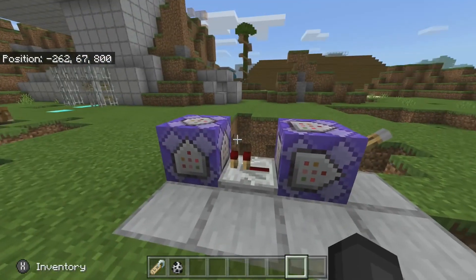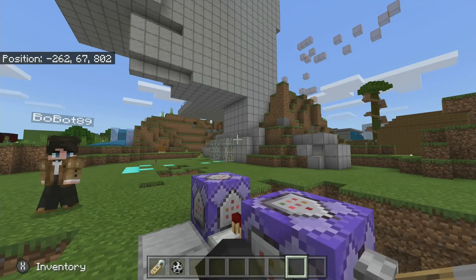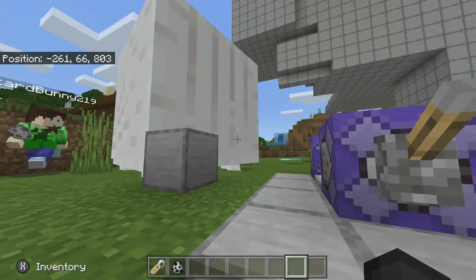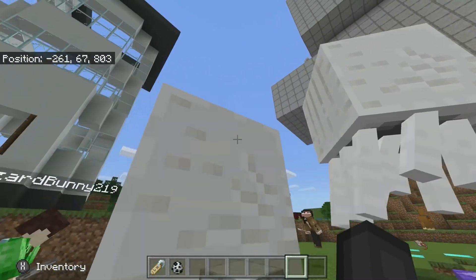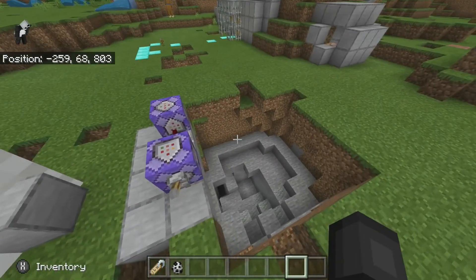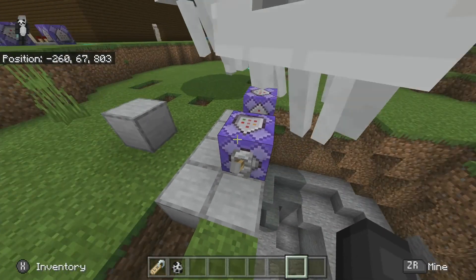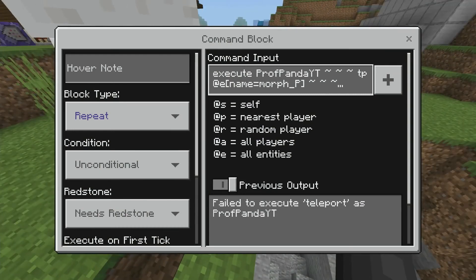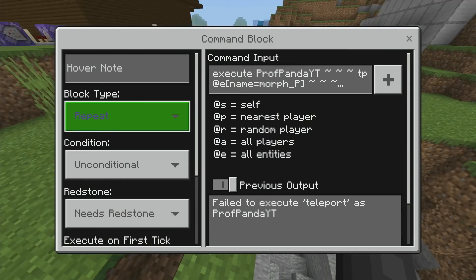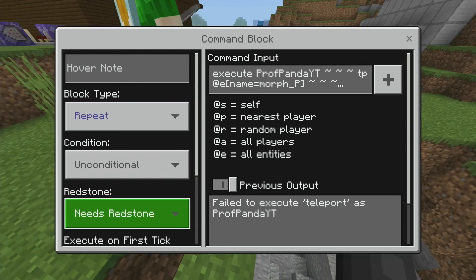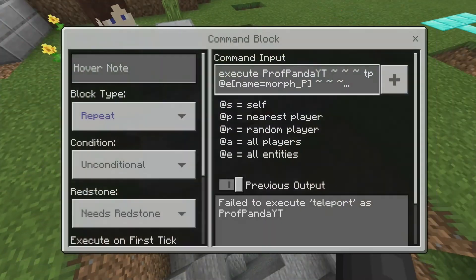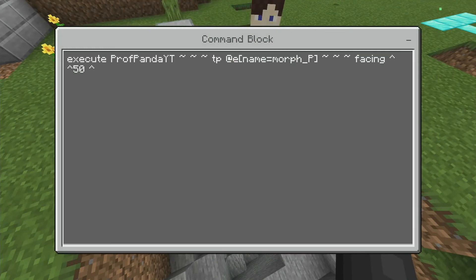It's awesome. Alright, so I did put one in the lab, but that's for Bobot, so I'm just gonna be showing you mine. It looks like someone's trying to morph into a ghast. Anyway, so first of all, this command is going to be repeat, unconditional, needs redstone, facing this way, and the command for it is execute your name.